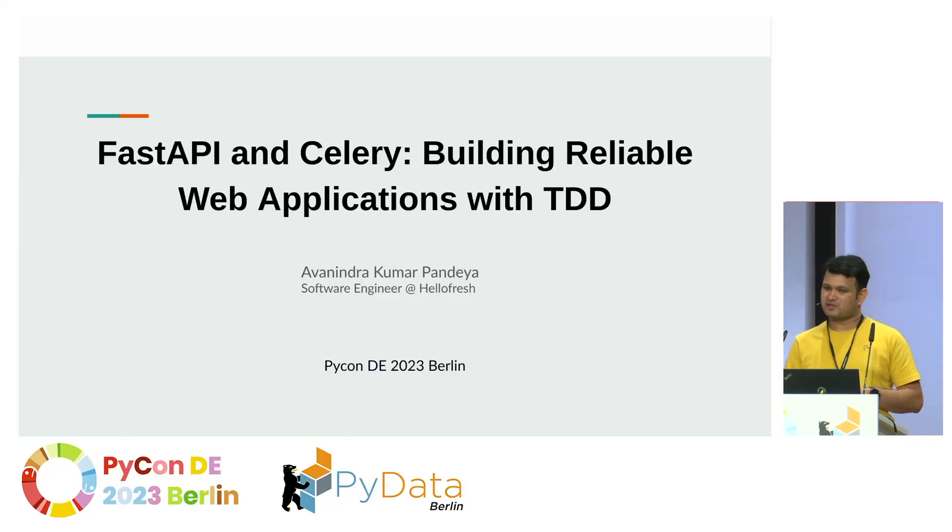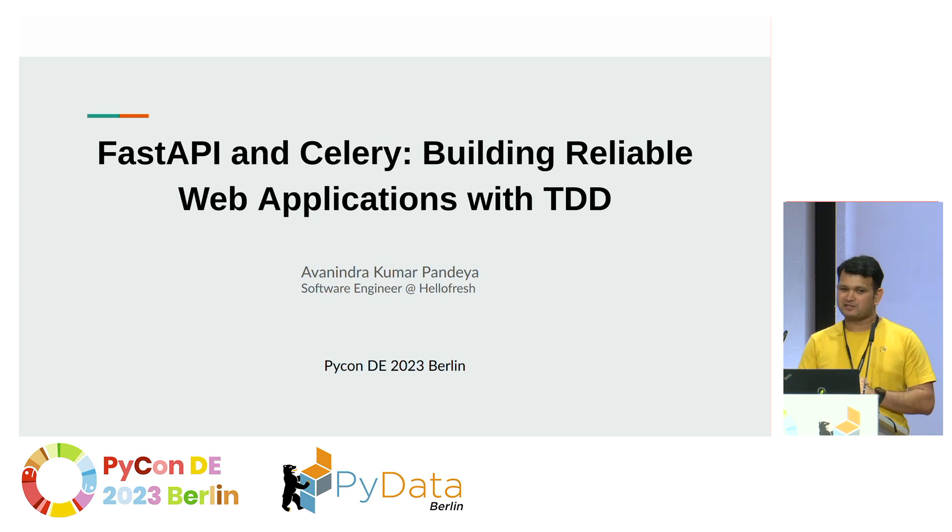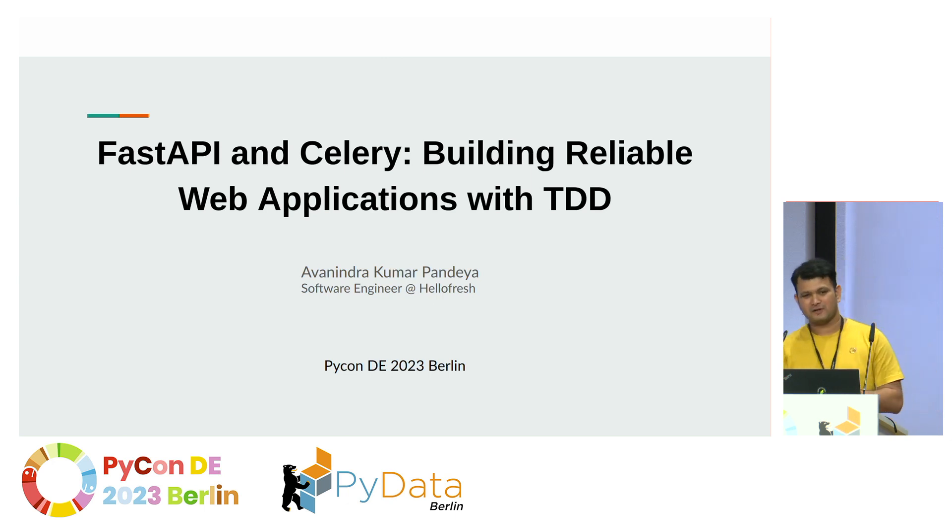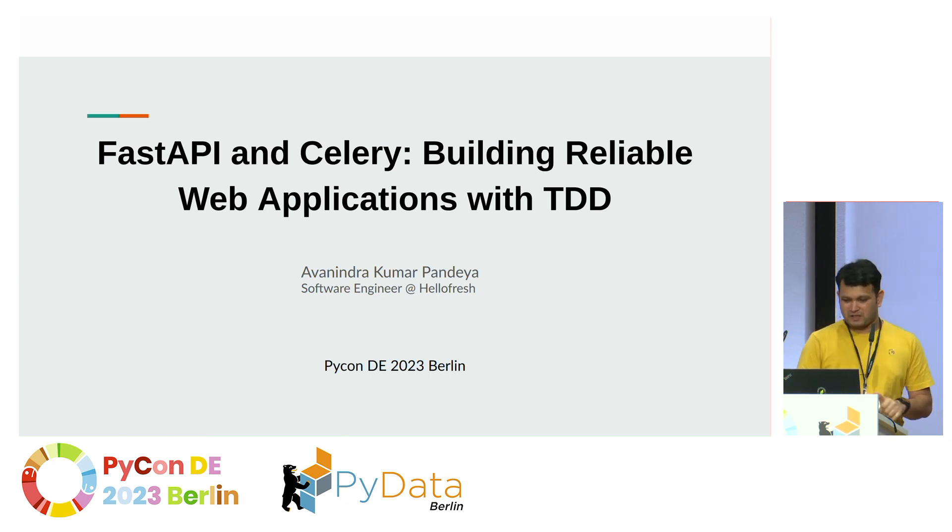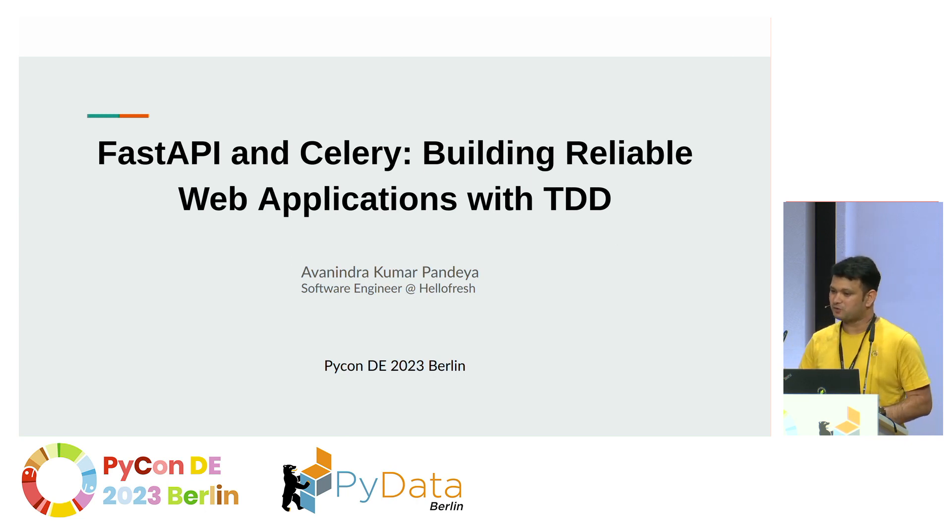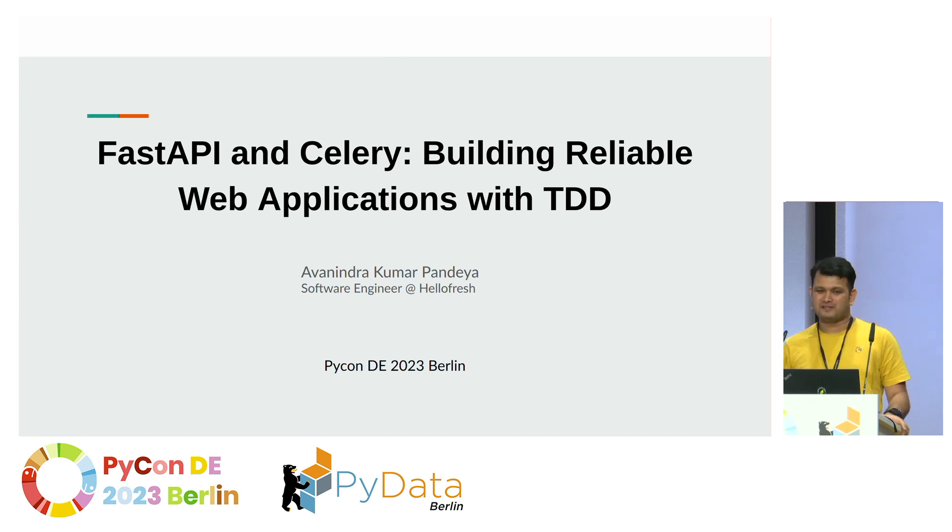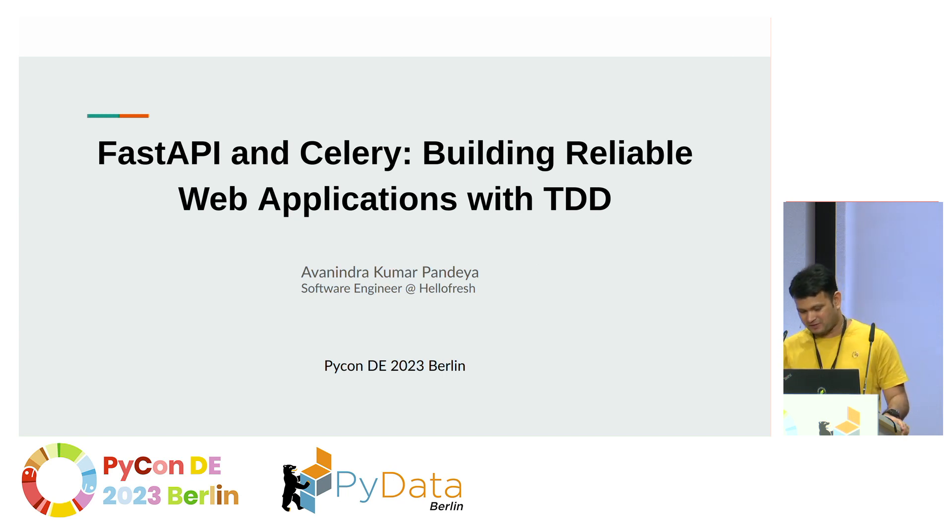In my day-to-day job, I mostly use Flask, FastAPI, Celery, a little bit of React to build internal tools, and today my goal is to introduce these concepts with the help of test-driven development.